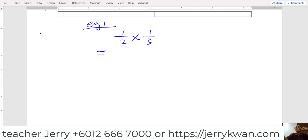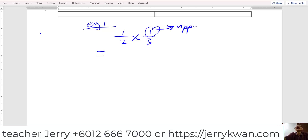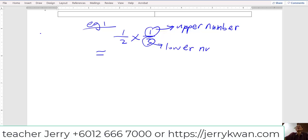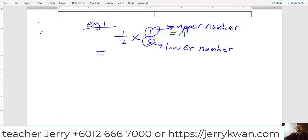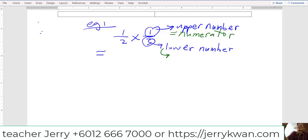The upper number and lower number. First of all, we have to know the upper number and the lower number. So this one is called the upper number — you understand? And this one is called the lower number. The upper number in another way is called the numerator. Numerator is a proper name for upper number. And then the lower number, the proper name is the denominator.